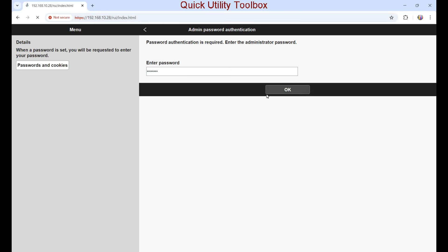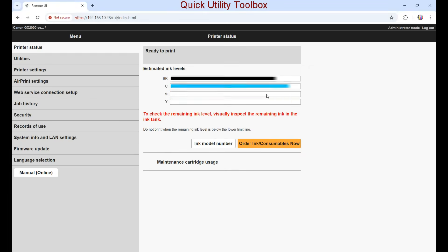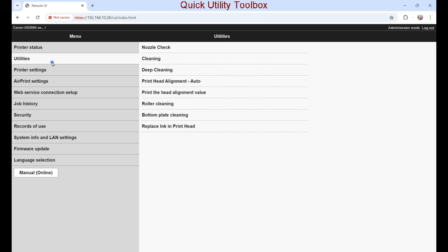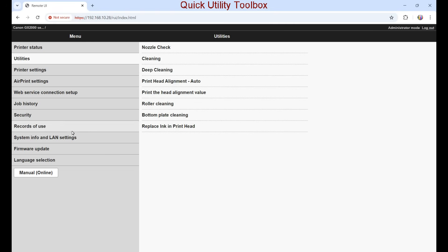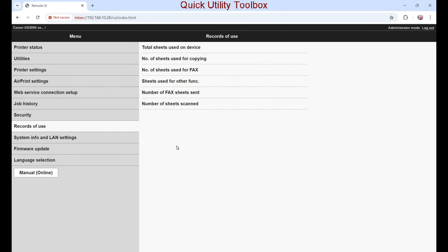Here are the maintenance utilities, including replace the ink in the print head, which may help to rescue the print head if a couple of deep cleanings do not help. This puts a lot of ink into the maintenance cartridge.